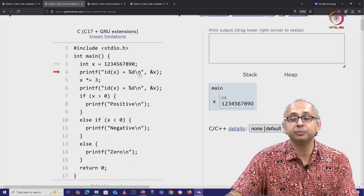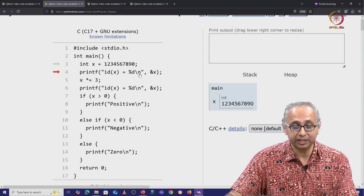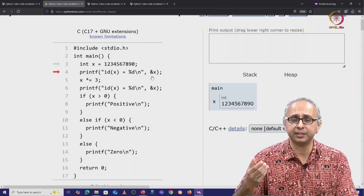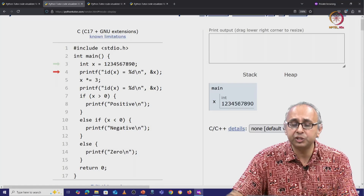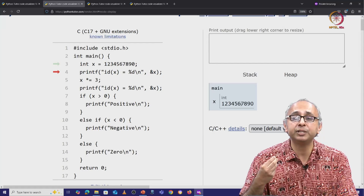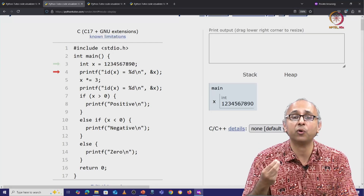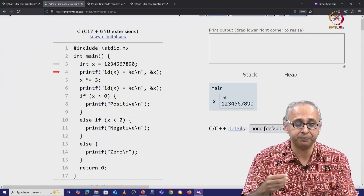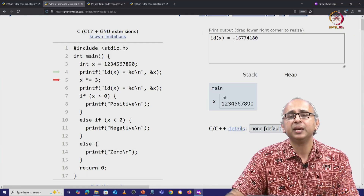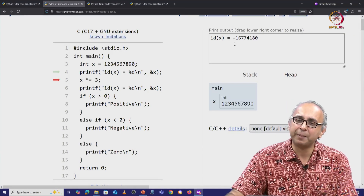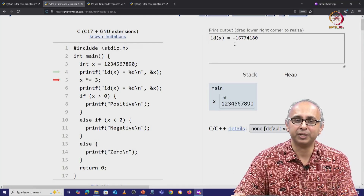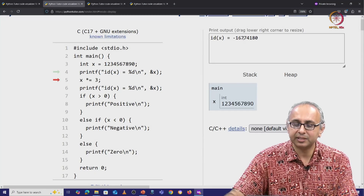Now we come to line 2, where this value is actually going to be initialized — and there we get the value. Now we are going to print the id of x. Remember, this is ampersand of x — this is the address of x. So this integer lives somewhere in memory. We are simply printing that location in memory. This printf statement is going to print some value — it's a negative number, which is perhaps a little bit confusing, but we will come to that point in a little while.